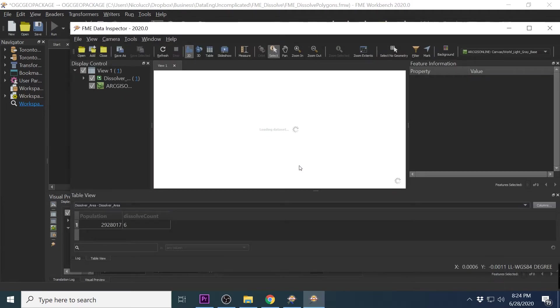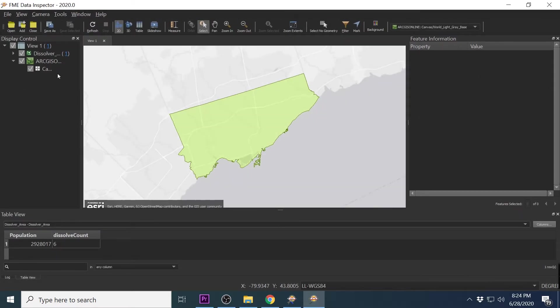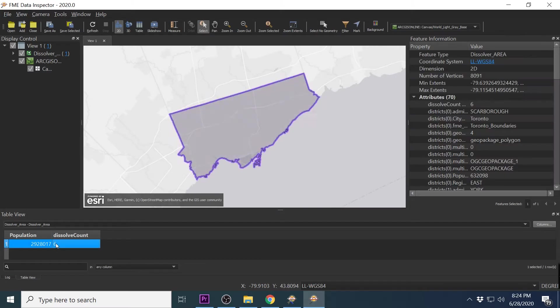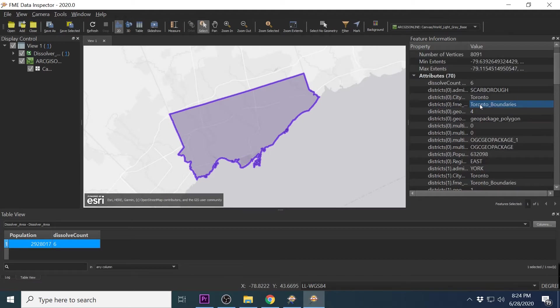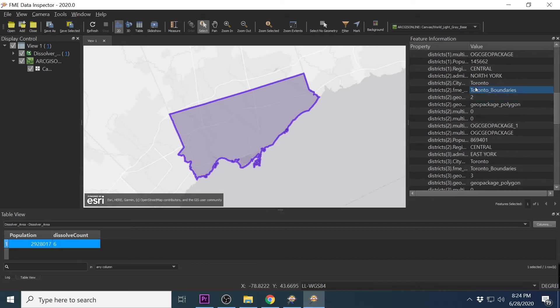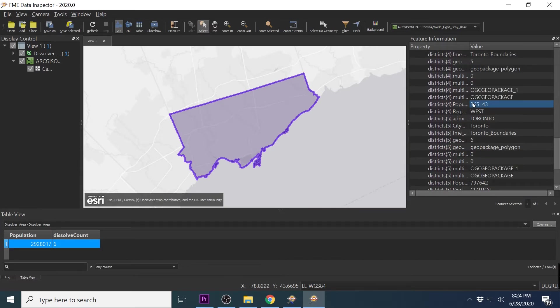So what you will notice is that all six boundaries were combined into one polygon. We also have a total sum of the population of the entire city. Dissolve count column tells us how many districts were combined to create this polygon. Now under feature information in inspector, you will notice that all the input attributes were saved and exist in my list.